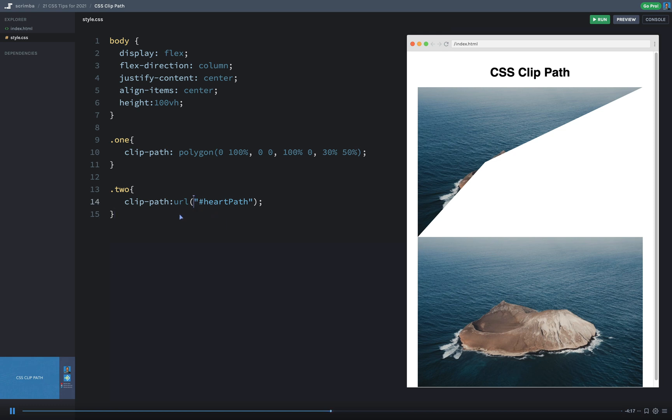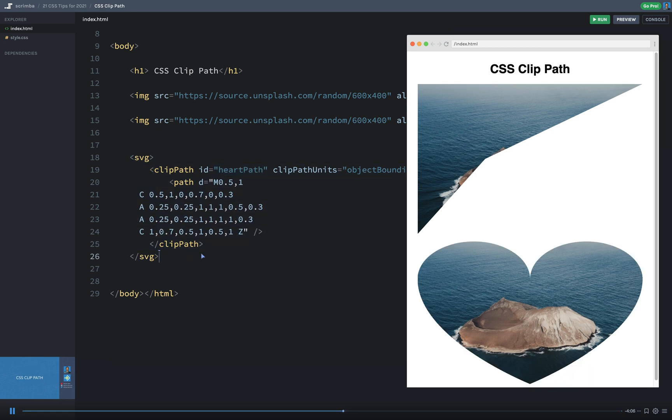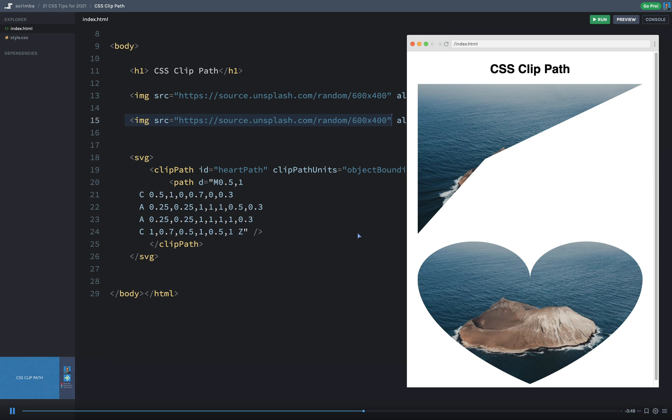Now what happens here, you can see the dollar sign heart path is going to reference the ID right here, this heart path of the embedded SVG. And then use that as the clip. Now when I refresh here, you can see that that second image has that SVG heart path being used as the clipping mask for this image up here. Kind of a little bit complex, but you can see how that works. Now, a few things to note here.